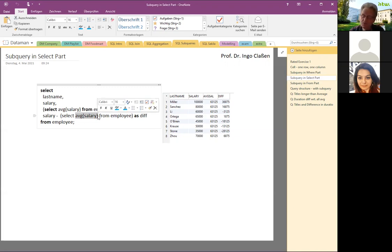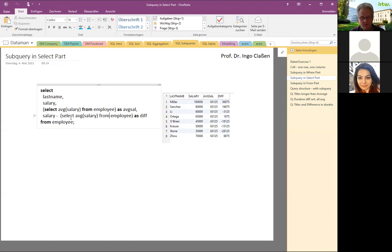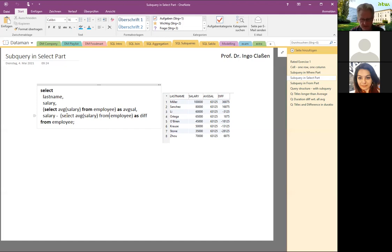One interesting thing here: salary is on the detail level and average salary is on the aggregated level. Previously, we were not able to combine values from different levels when dealing with aggregation alone. But now it's possible because the aggregated value is wrapped within a subquery, and if an aggregated value is wrapped in a subquery, it is regarded as being on the detail level in the outer query. That allows us to combine aggregated and non-aggregated values.